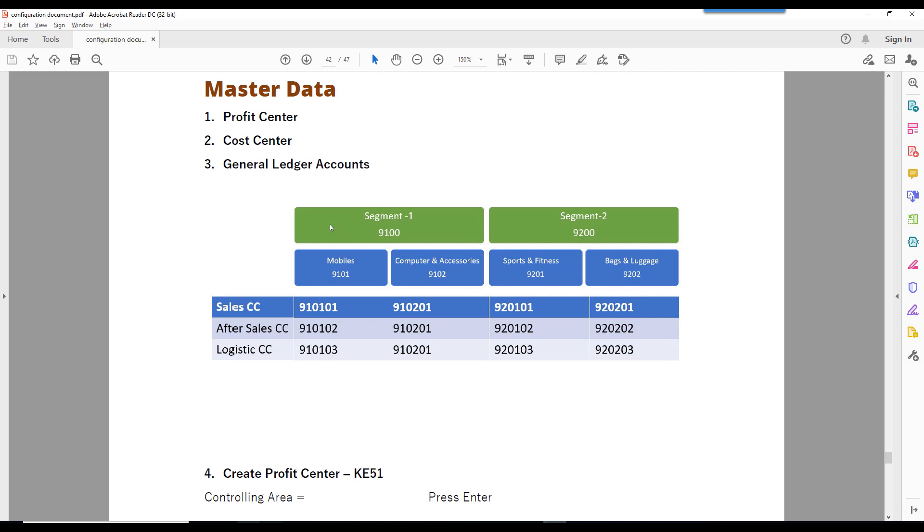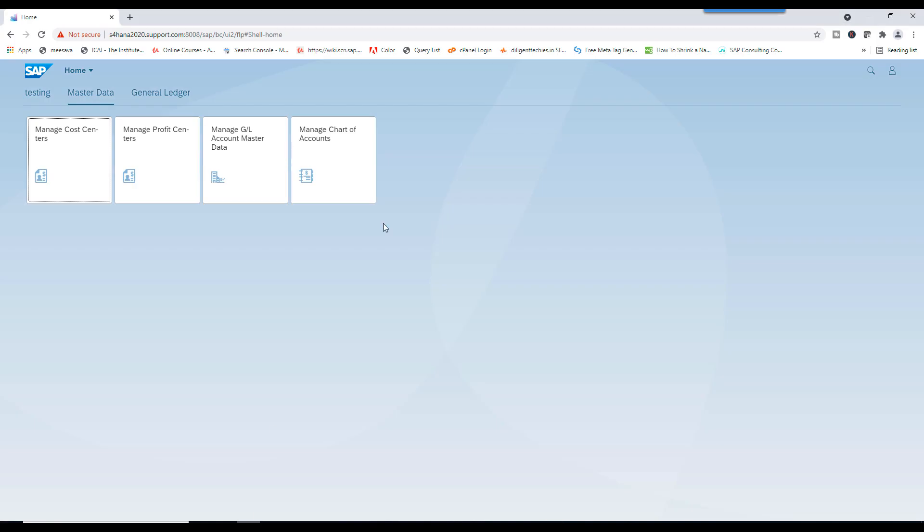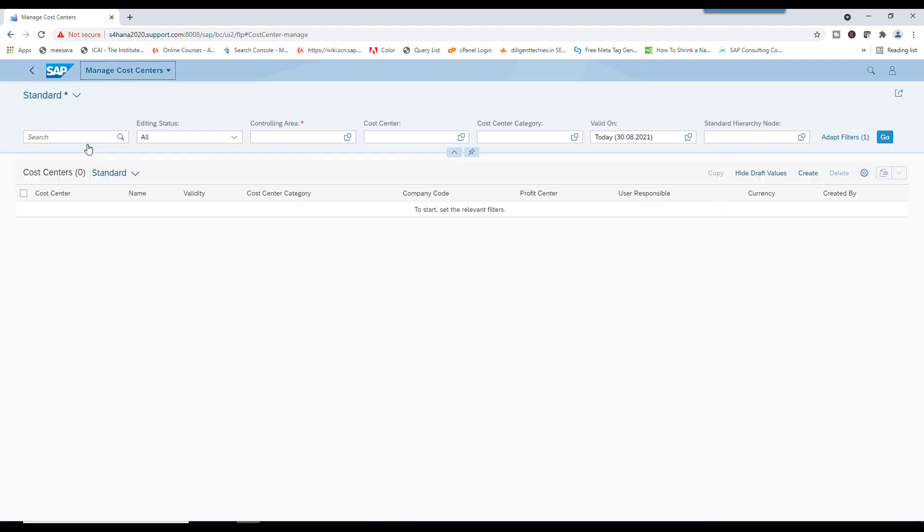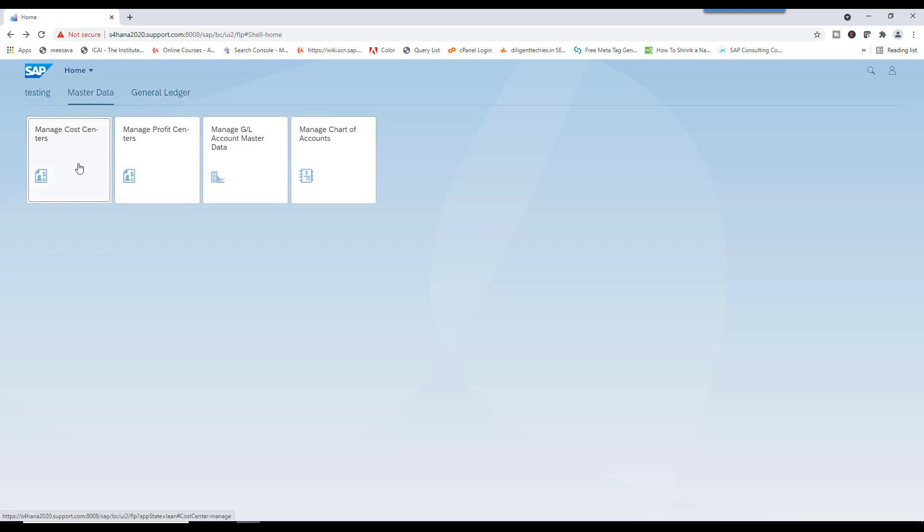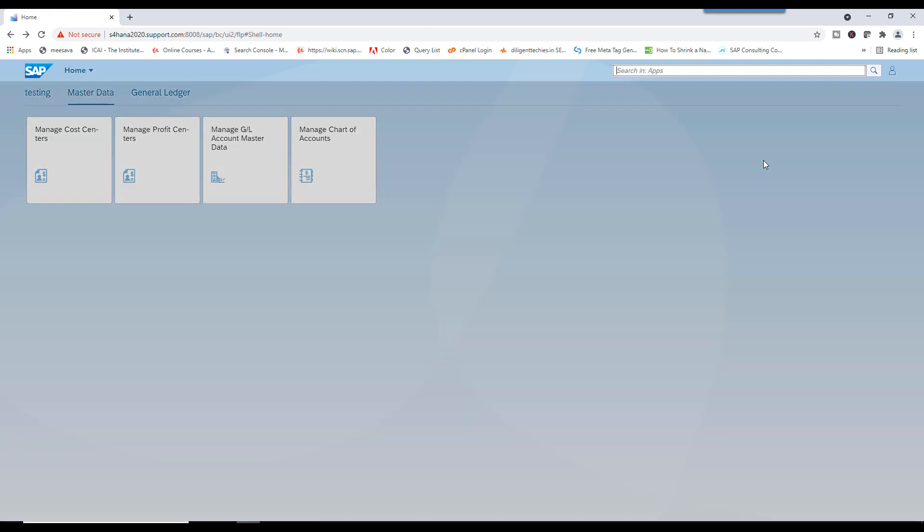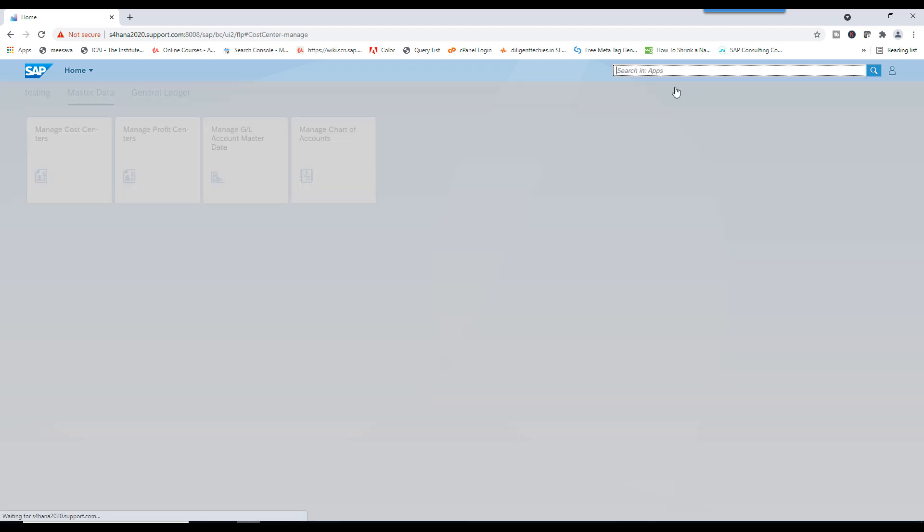Go to SAP Fiori. Now go to Manage Cost Centers. Click on this one. If you don't see Manage Cost Center here, you can find from here as well. Cost like this. Click on this one.